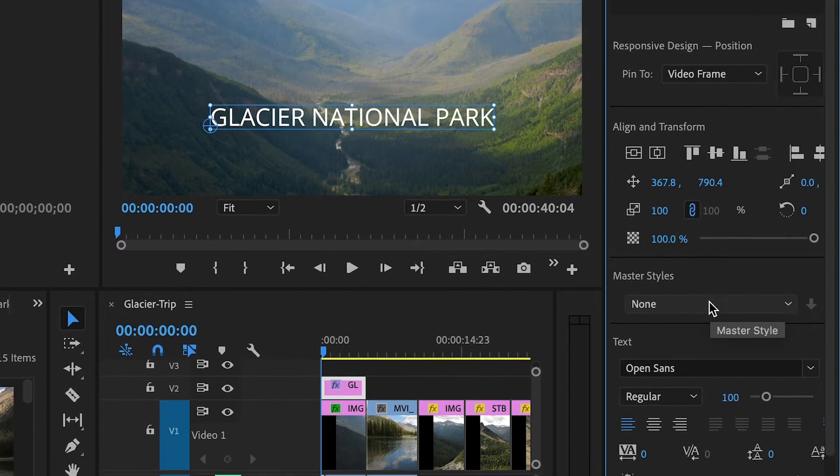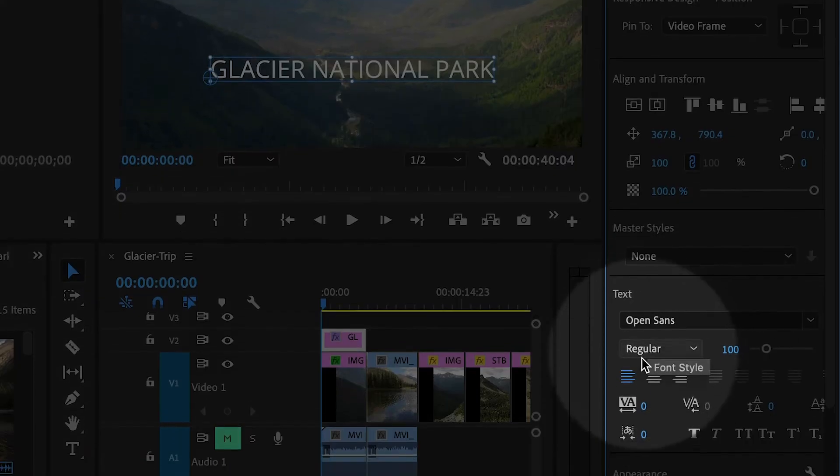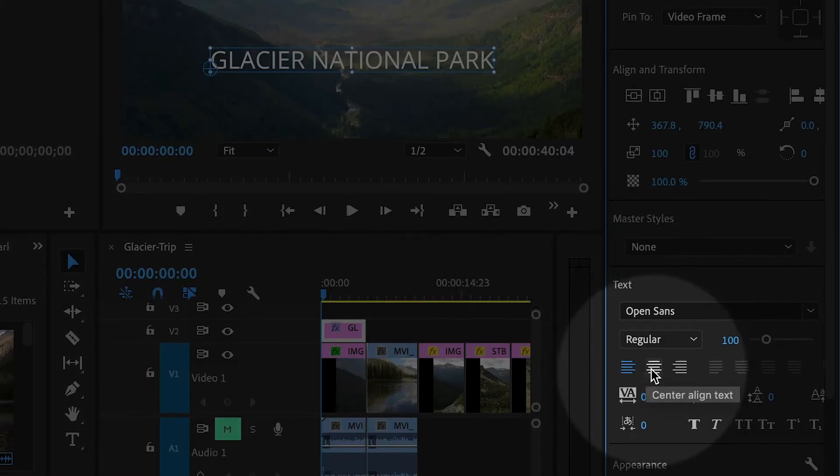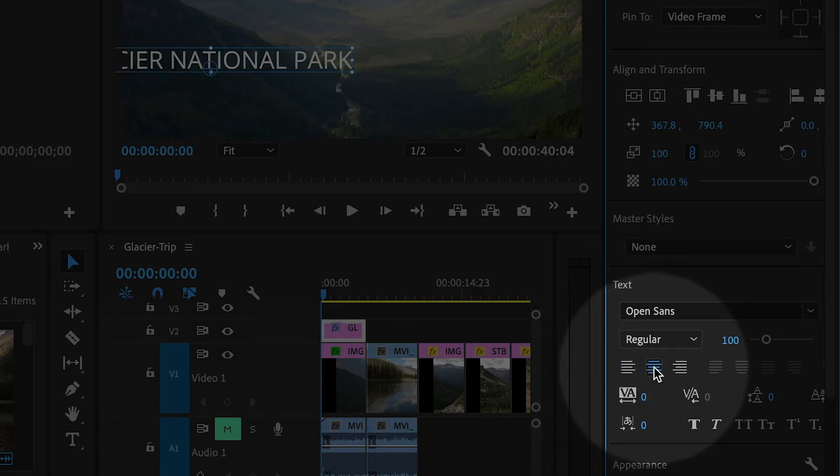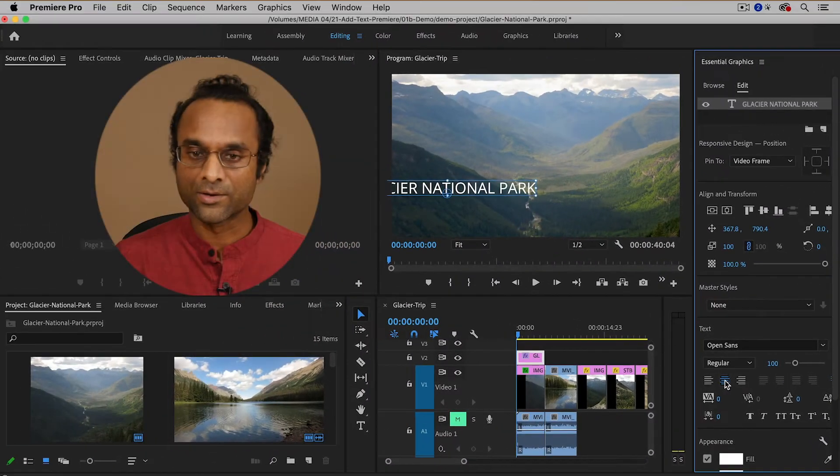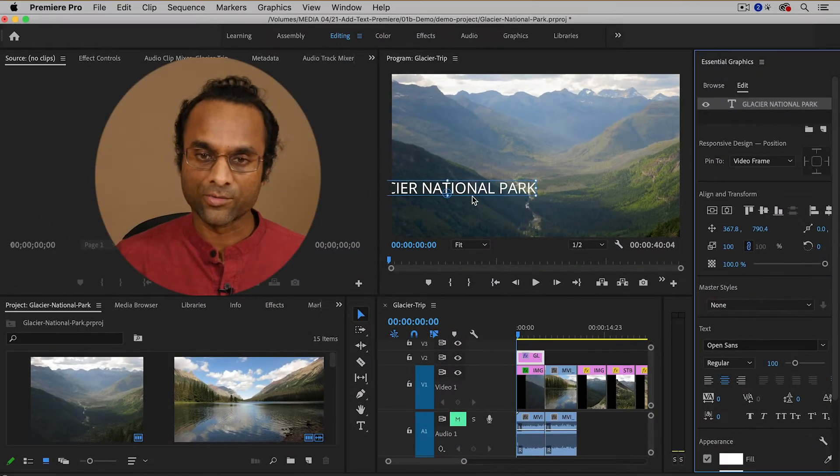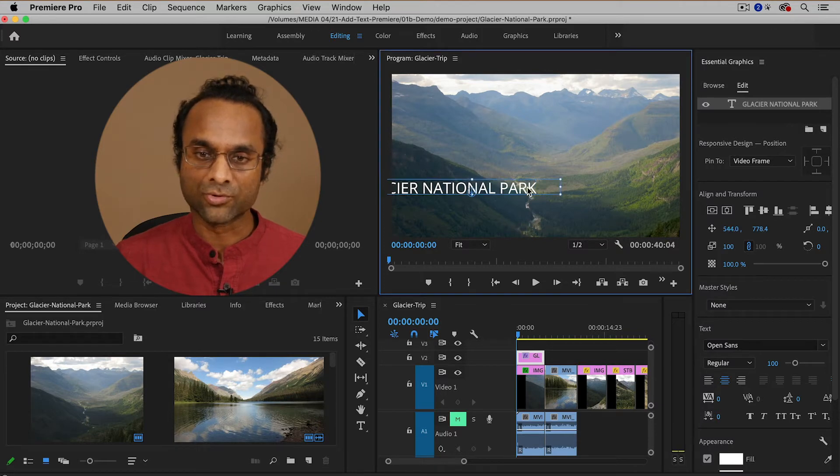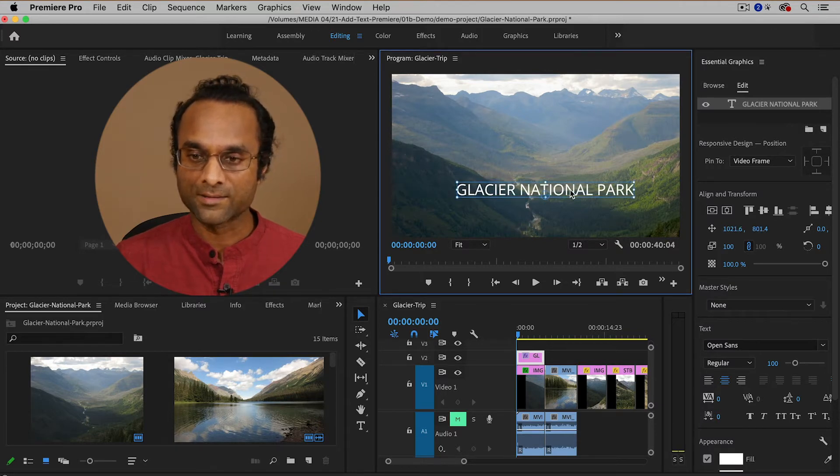I'm going to actually center align the text. And when I click on the center button, you'll notice that it kind of goes off the screen, but it's easy to drag and move it back onto the screen.